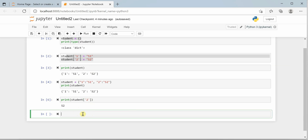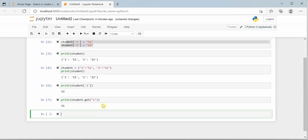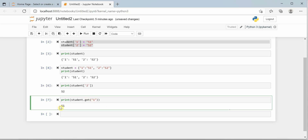You can also use a function called get() to get the same response. Using the print function, call student.get() and define the key you are interested in. If you pass key 1, you will get the output s1. These are the two different ways to access values for a given key.